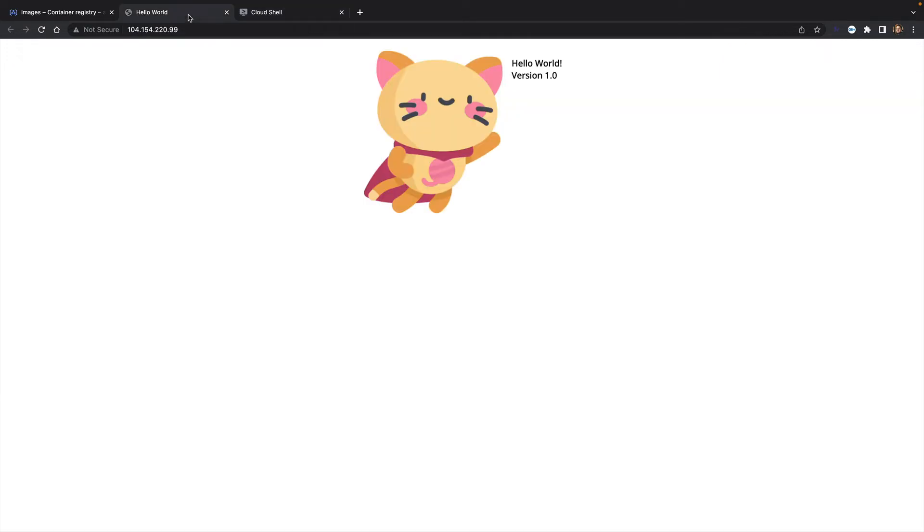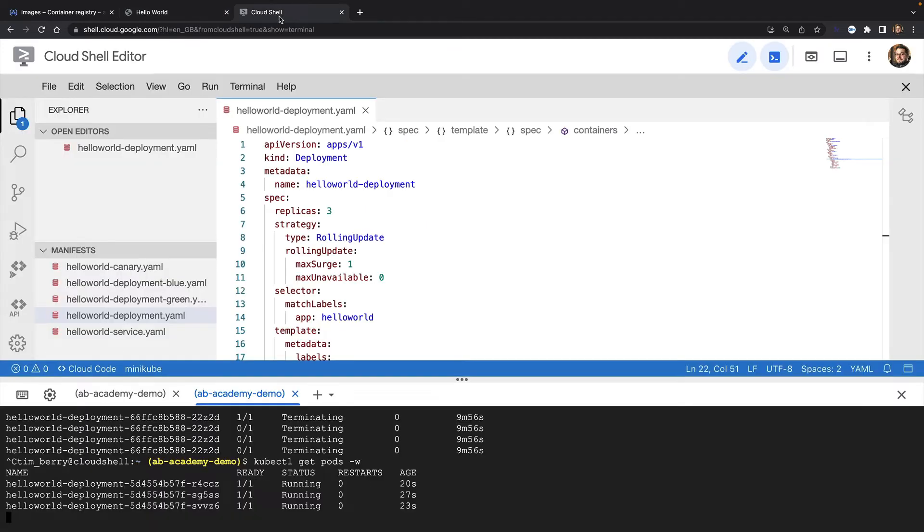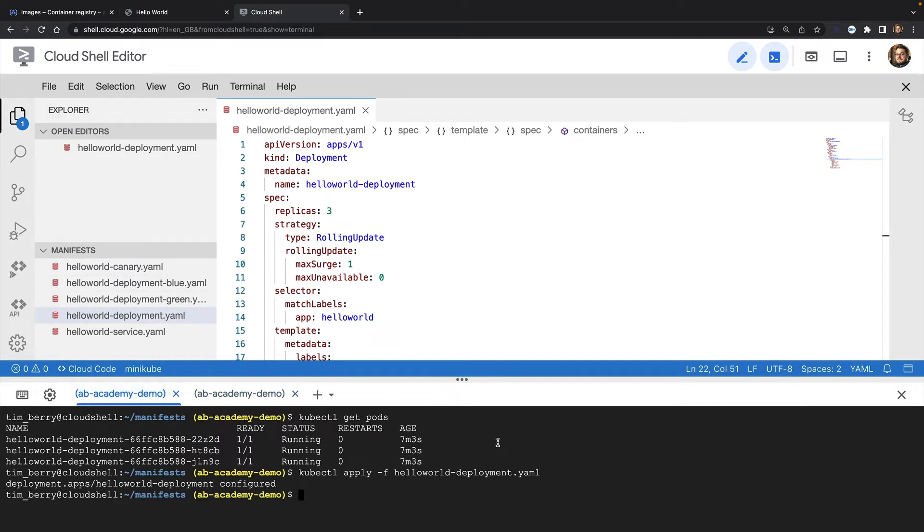If I reload my website, I can see we're now on version 2. Now let's say I wasn't actually ready to update my application to version 2, or maybe I've broken some functionality in my website. What happens if I want to roll back to the previous version?